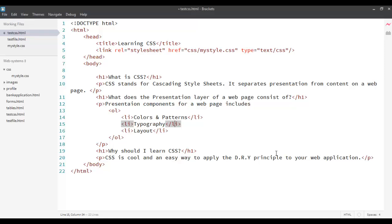Okay, welcome back to learning cascading style sheets or learning CSS. Now, in the last screencast we saw how we can include CSS within our existing HTML page. There are three ways of doing that.